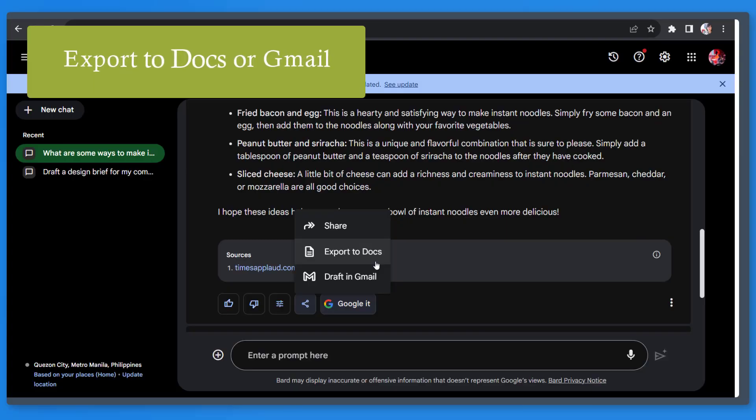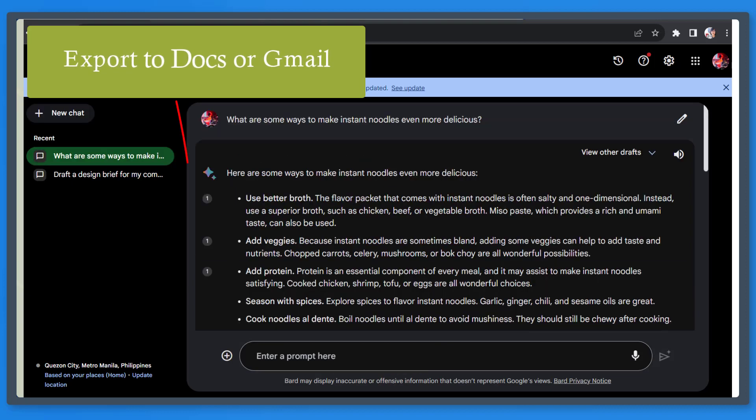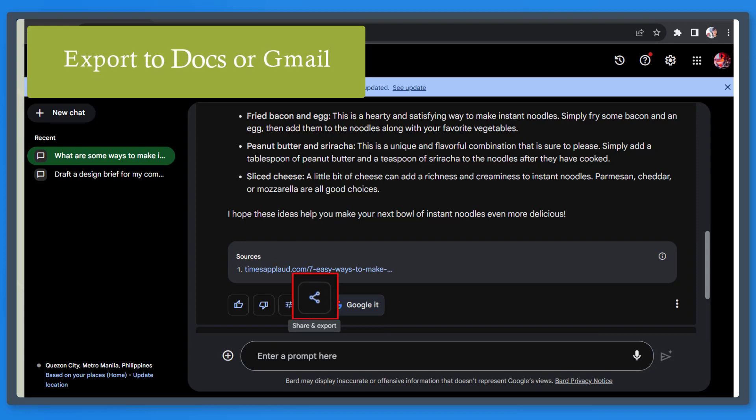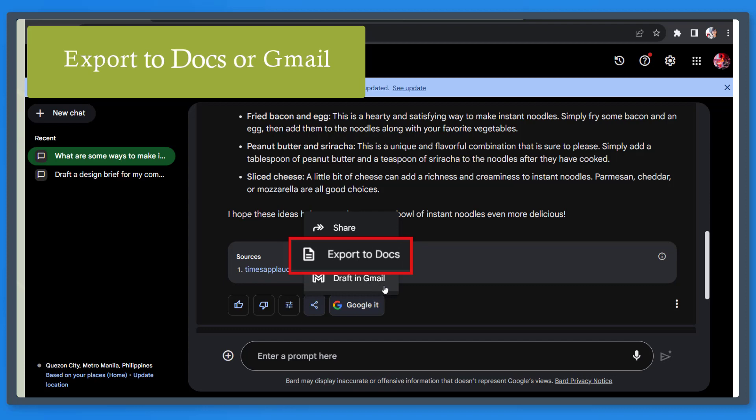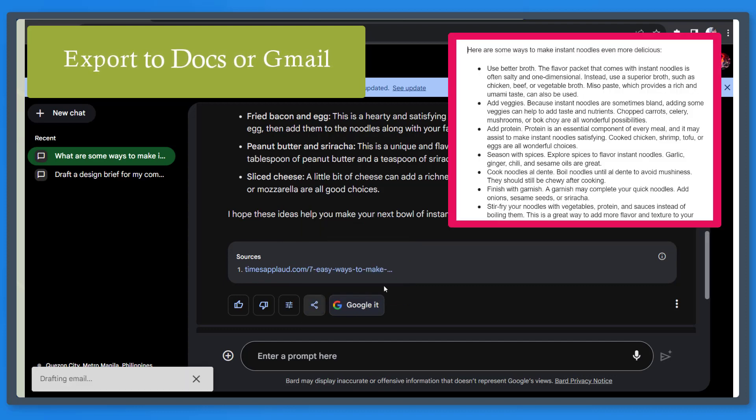Next, export to docs or Gmail. Type in a prompt or a question. Scroll down and you can use the icon below to share and export this draft. Click on this icon and you can view options to share it, export to docs, or draft in Gmail. This allows you to use the drafts generated by the AI and export them to your email.